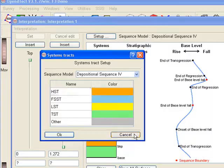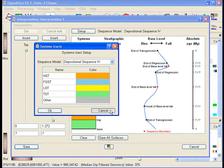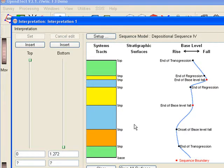Please be aware that each model has its own naming convention for systems tracts and stratigraphic surfaces and that sequence boundaries are set at different positions in the base level curve.